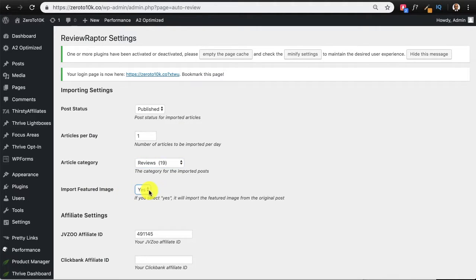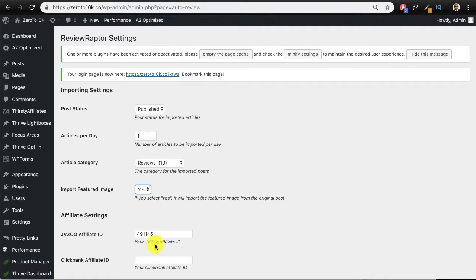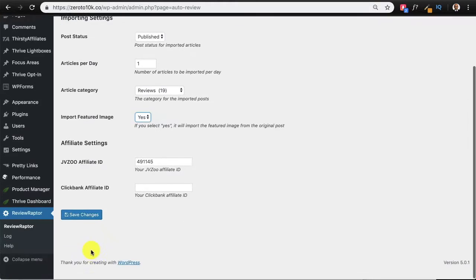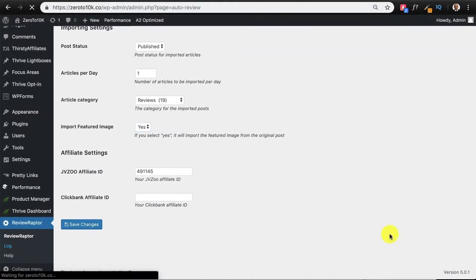Then you need to provide your JVZoo affiliate ID. You can also use your Clickbank affiliate ID, but what we are doing is listing products over here that are promoted only on JVZoo. Now, once all these are set up, you can go to the log page.